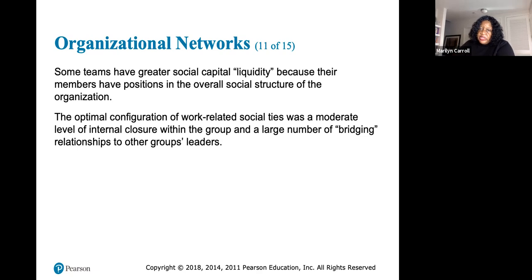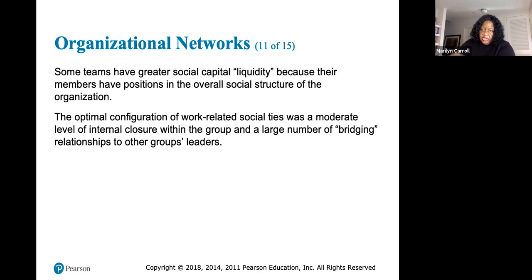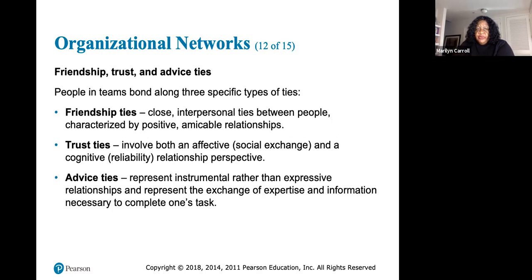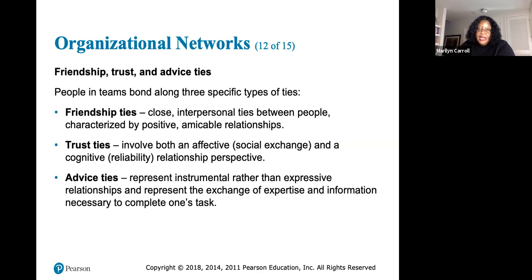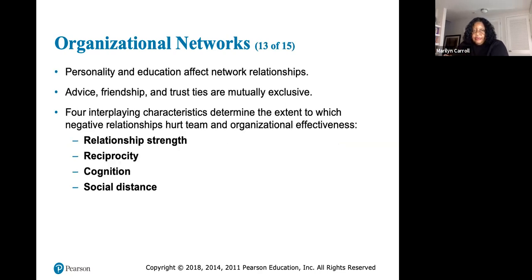The optimal configuration of work-related social ties is a moderate level of internal closure within the group and a large group of bridging relationships with other group leaders. People and teams bond along three specific types of ties: friendship ties — close interpersonal ties characterized by positive, amicable relationships; trust ties — involving both affective social exchange and a cognitive reliability perspective; and advice ties — representing instrumental exchange of expertise and information to complete tasks. Advice, friendship, and trust ties are mutually exclusive.